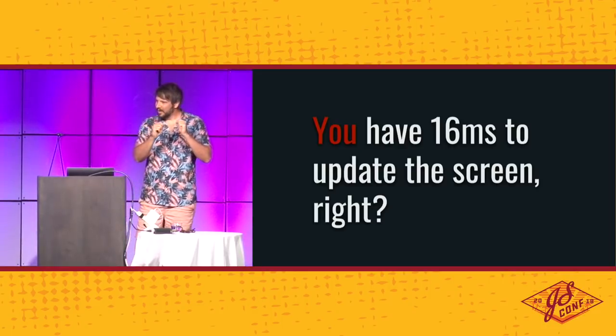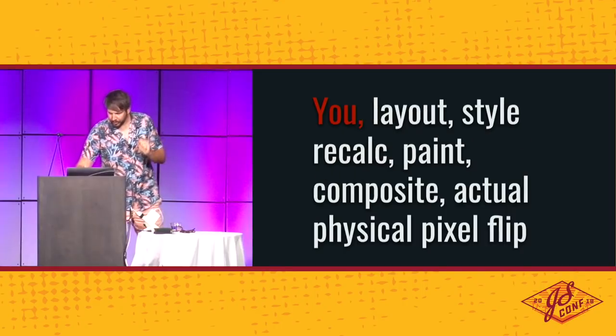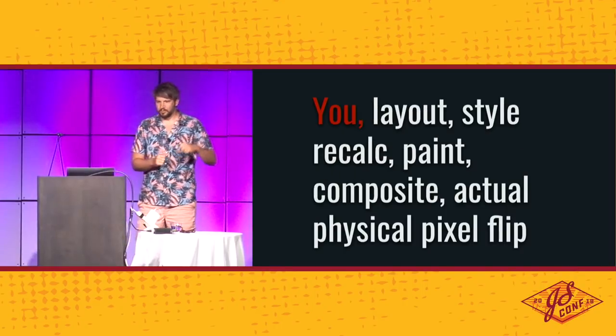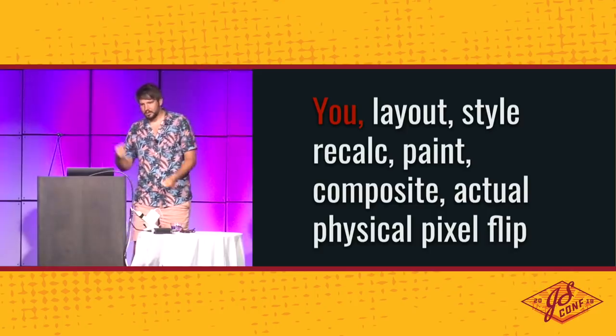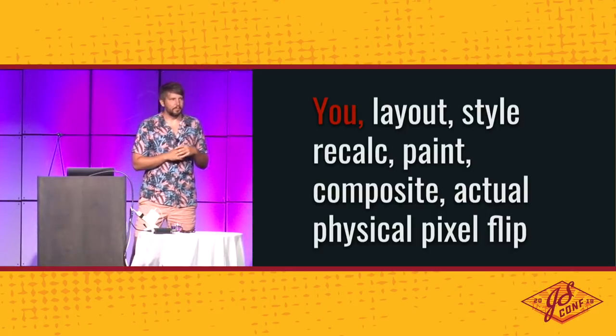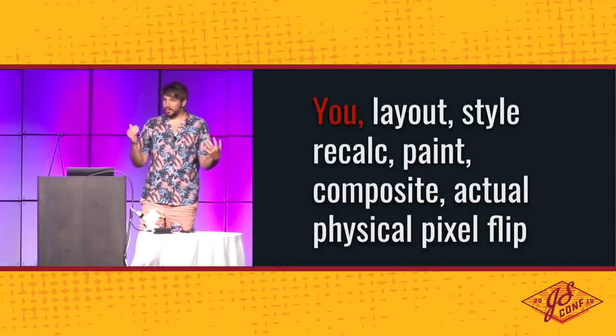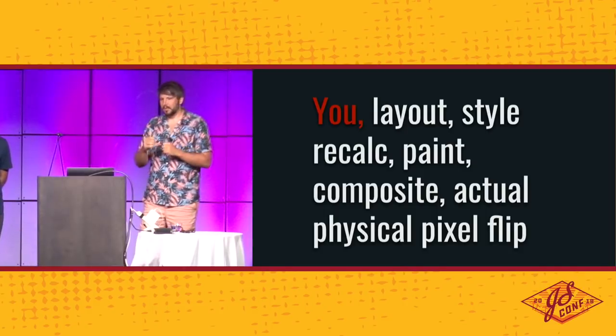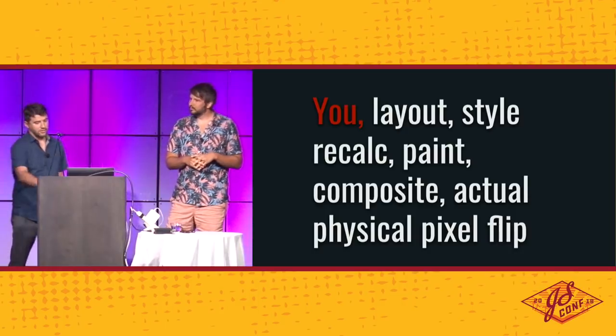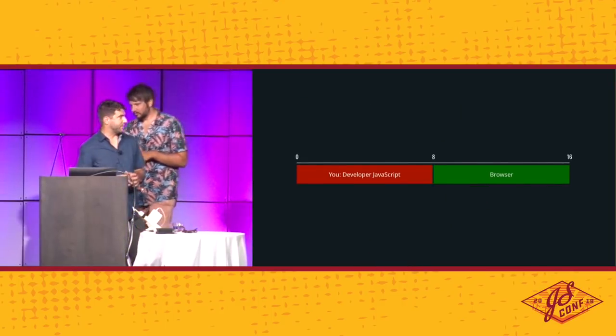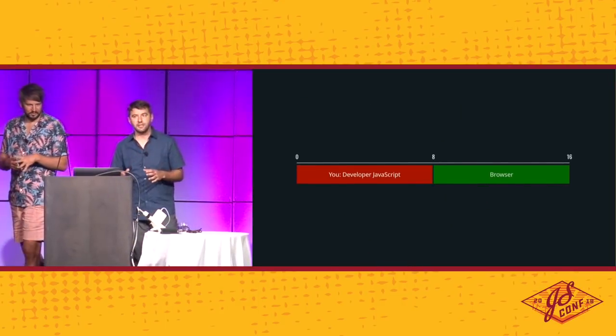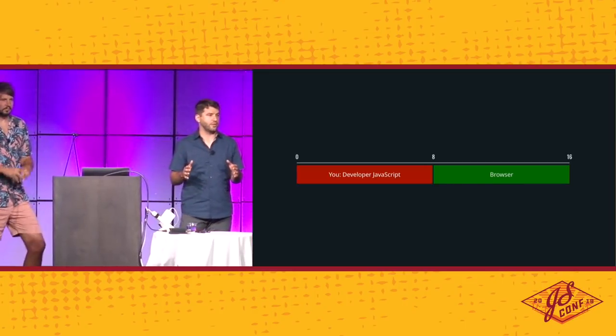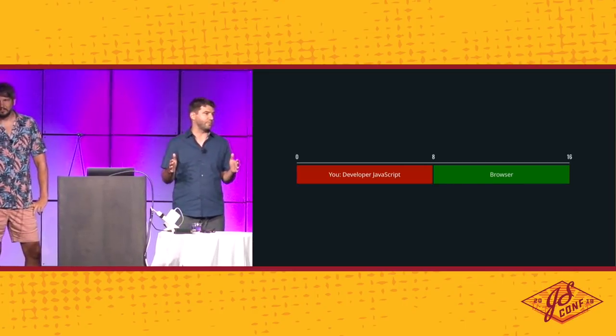Humans are really good at recognizing changes in frame rate. If frame rate is unstable, we call that jank. And jank is really bad because it makes our brains go wild. Now, 60 frames per second leads to another magic number, which is 16 milliseconds. That's just 1,000 milliseconds in a second divided by 60, which is what you have to update the screen. Well, unfortunately, it's more complicated. So there is you, and then there is stuff the browser does, which is layout, style calculation, painting, compositing, actually physically flipping the pixels on the screen. And everything in that 16 milliseconds has to fit into that budget.